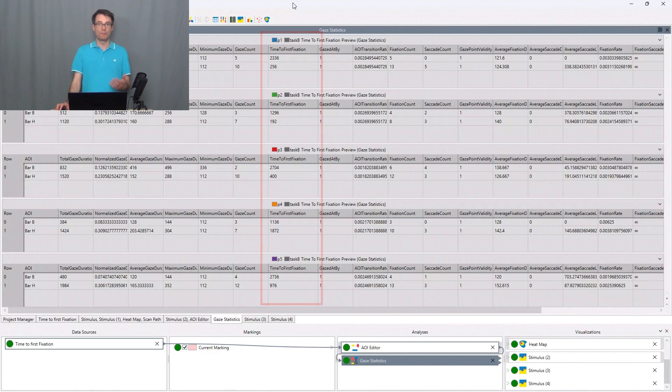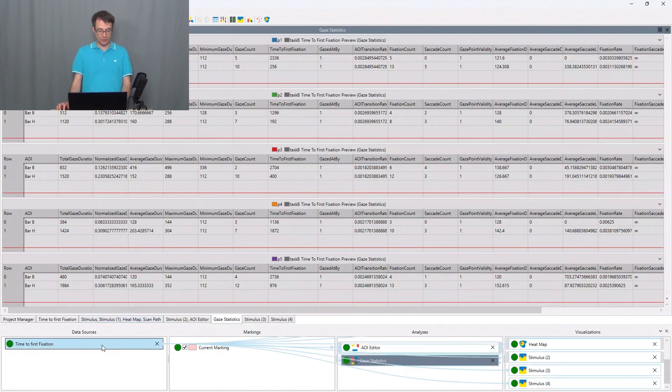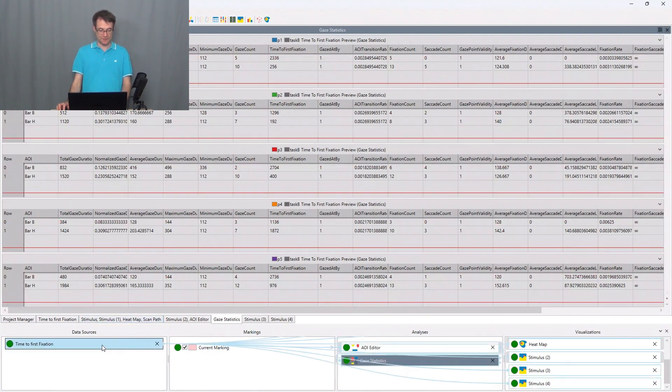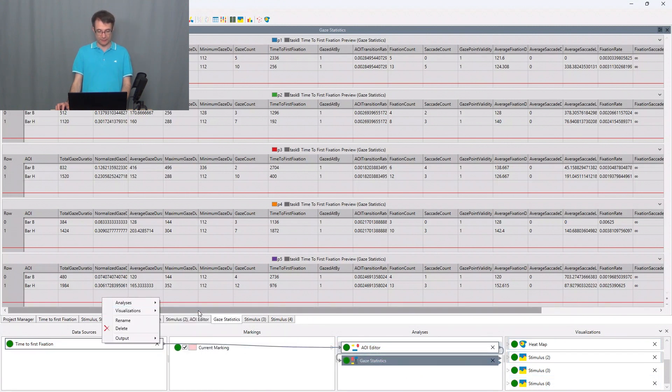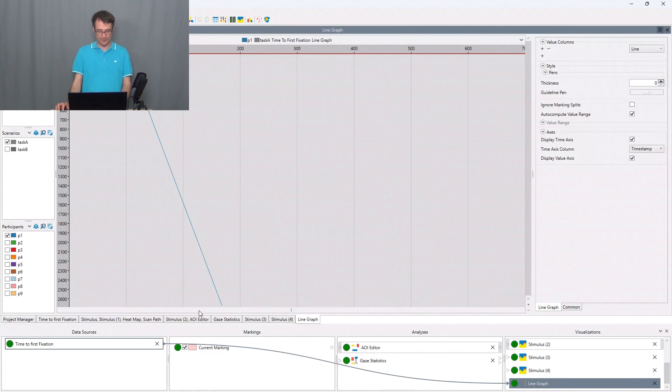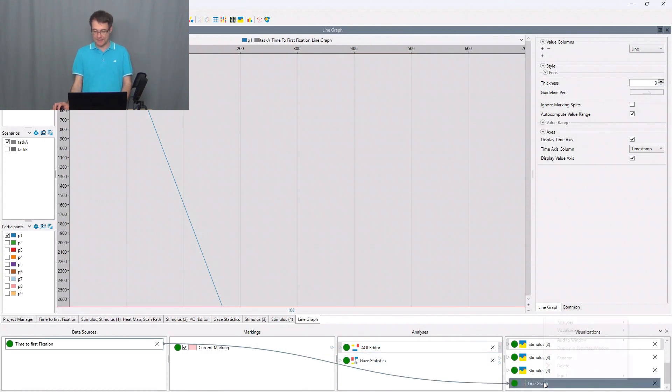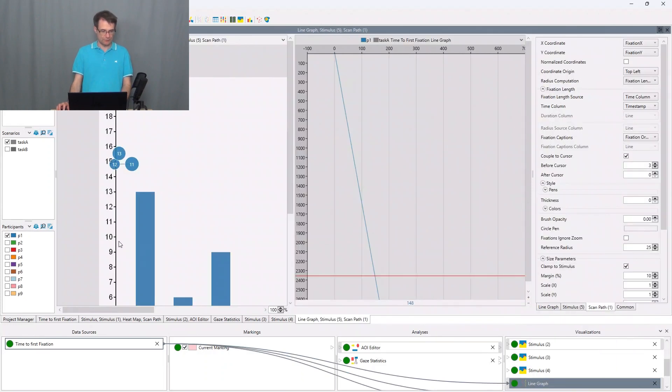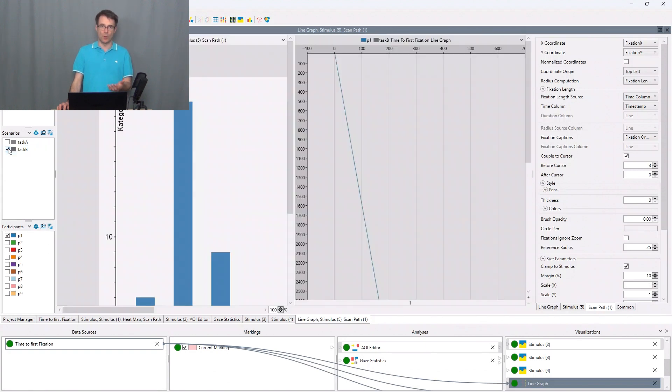So for better understanding what is going on here we will use an animated scan path. I go to the time to first fixation data source, make a right click, say visualizations line graph, and to this dashboard window I will add the scan path visualization. We will choose task B and we want to compare now P1 and P4.